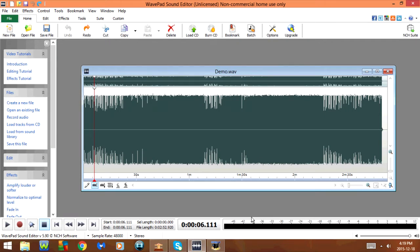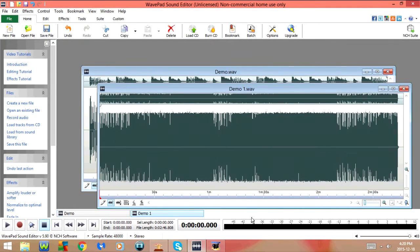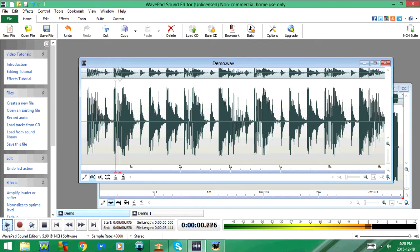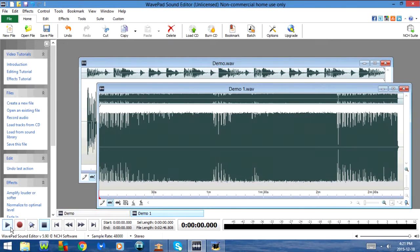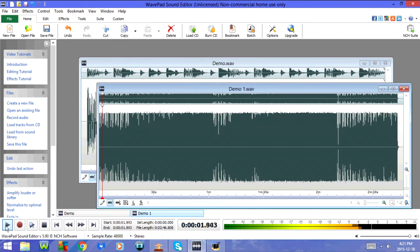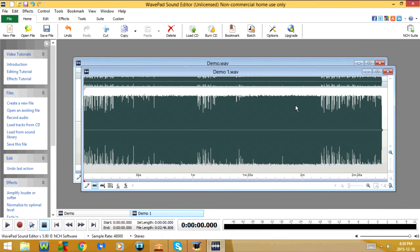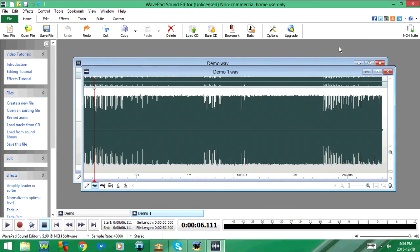CTRL-SHIFT-D will split the file at the cursor. CTRL-Z will undo and CTRL-Y will redo.